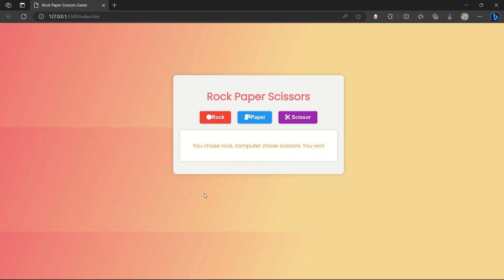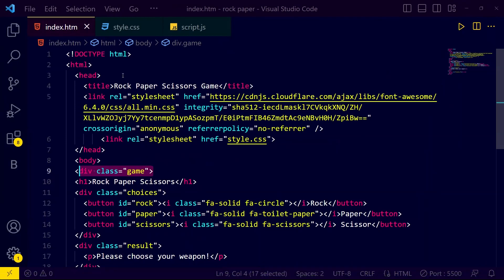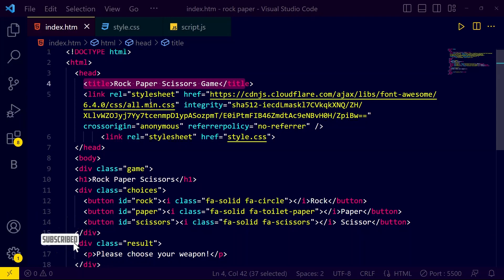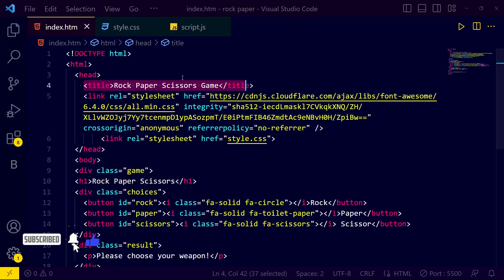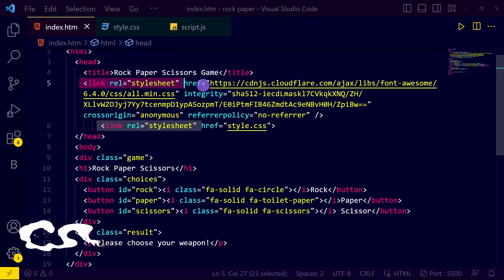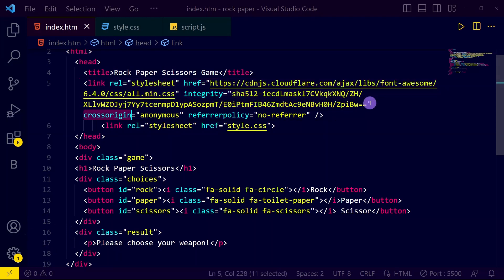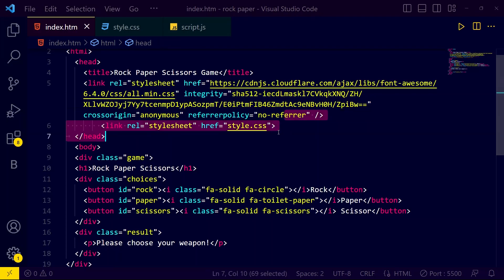Before that, if you are new to our channel please don't forget to subscribe. Now let's come to our VS Code. In this VS Code we have a beautiful title 'Rock Paper Scissor Game' in our HTML file. We have linked Font Awesome for icons, and then we have a CSS file linked as well.